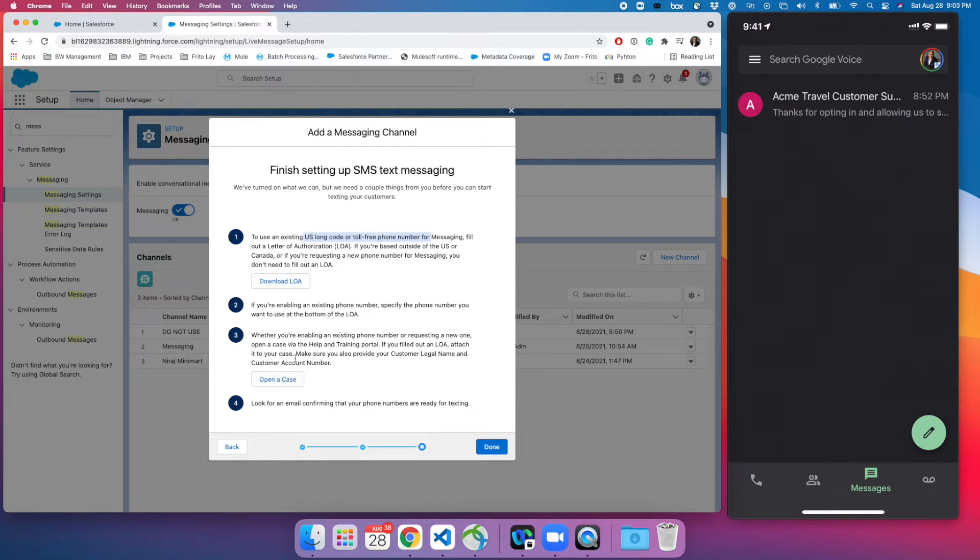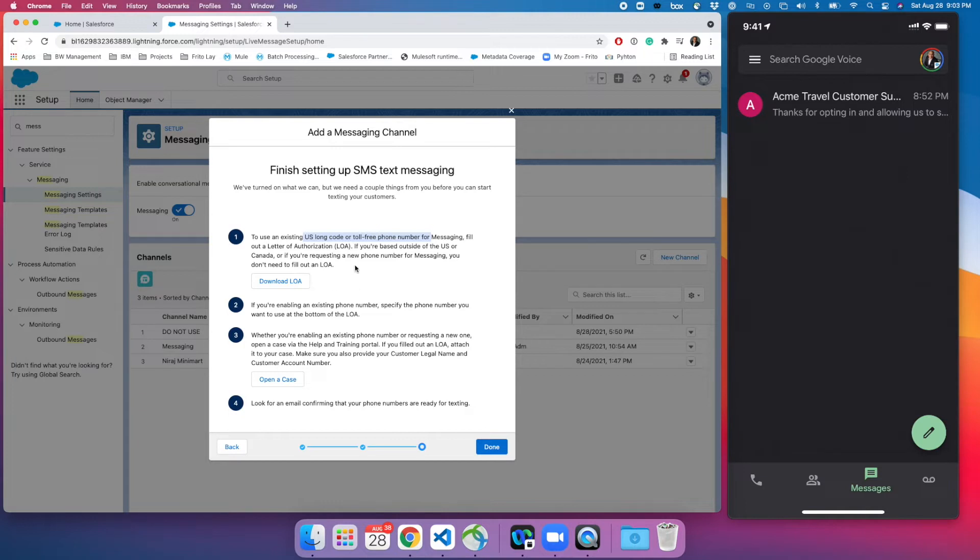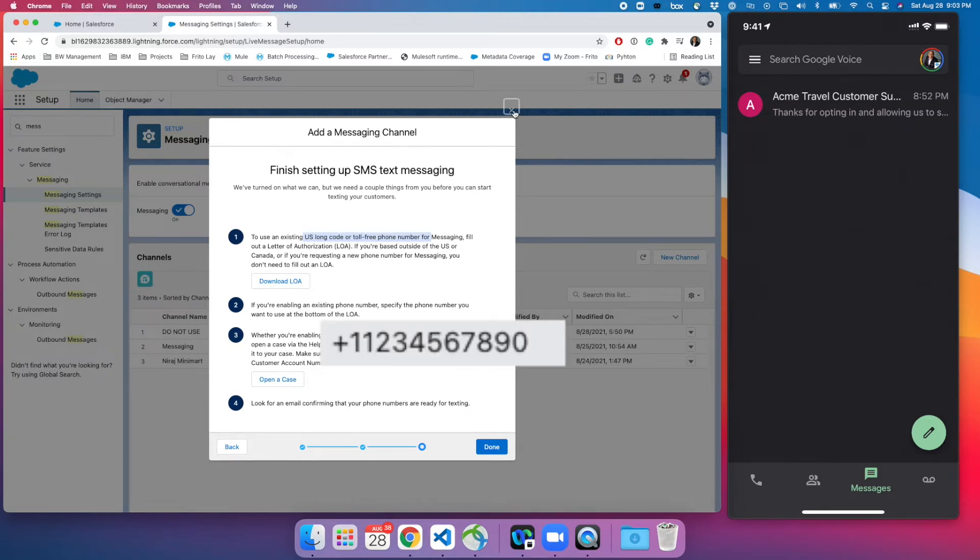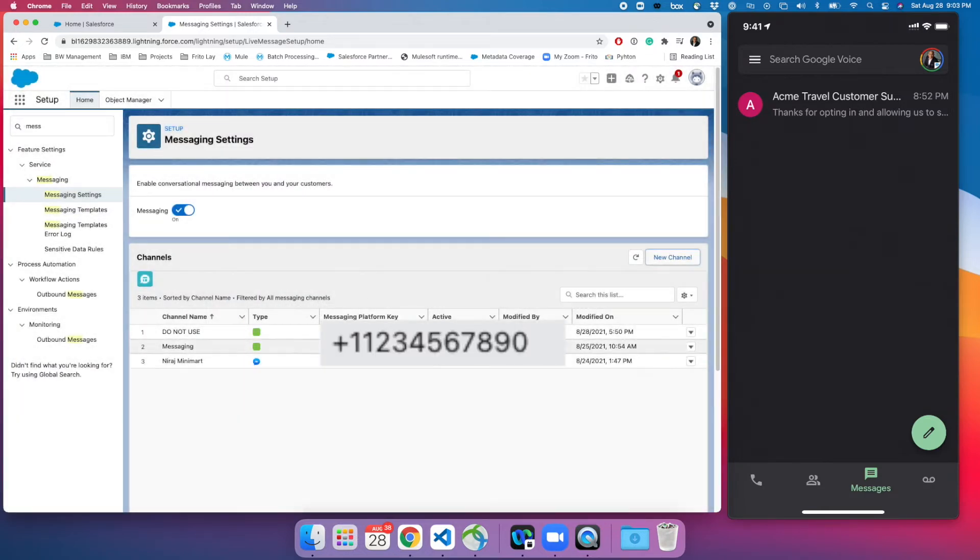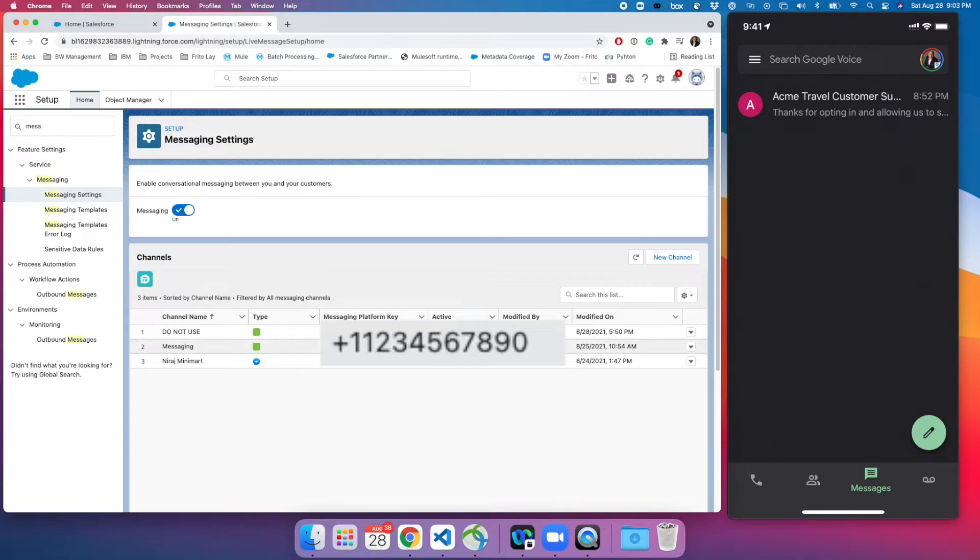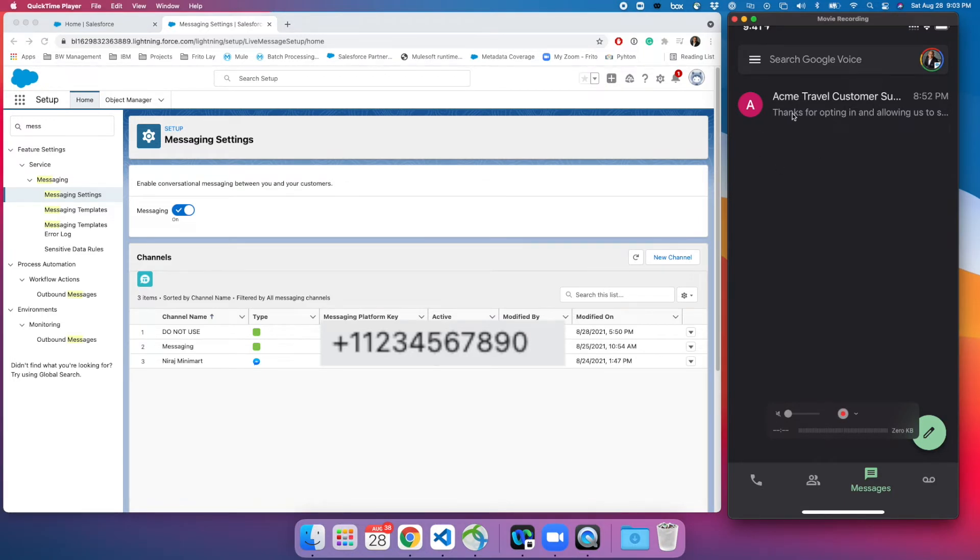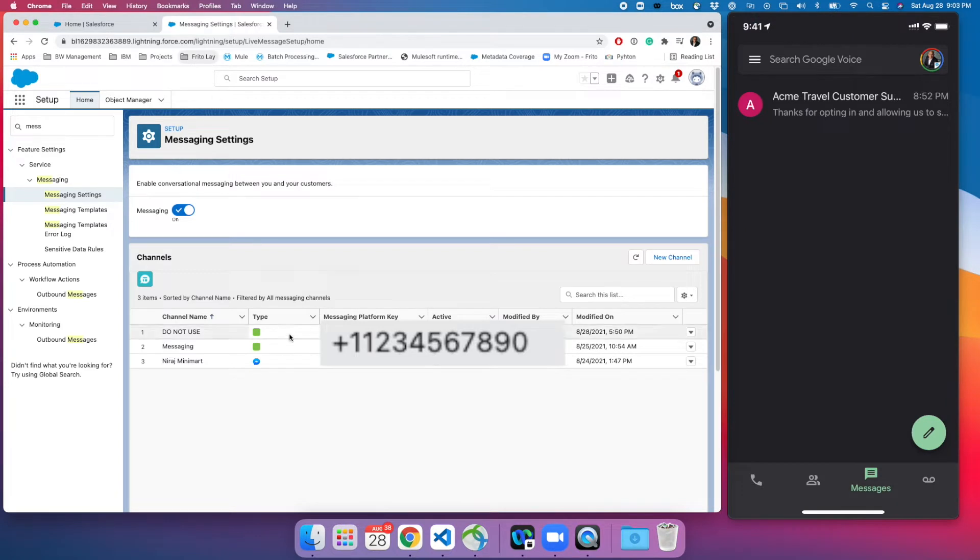Once you are done, open a case with Salesforce and attach that LOA. Salesforce will get back to you in a few days. In my experience I have seen enabling takes around 24 hours and then you're all set. As you can see in my org I have two mobile numbers and we are going to test this mobile number. I have saved it in my mobile phone and this is my live mobile. I have saved that number as Acme travel customer support.